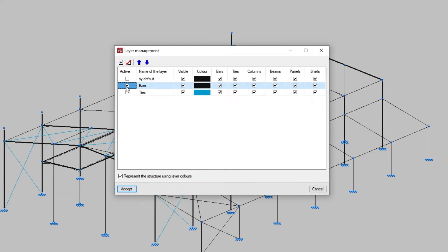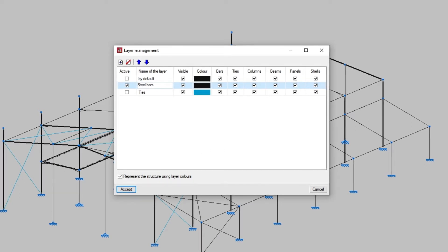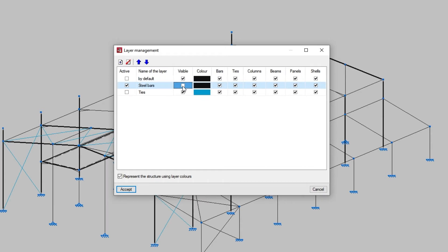We can edit the layer name at any time and determine whether or not it is visible by checking the corresponding checkbox. We can only interact with the elements of the layers that are visible.